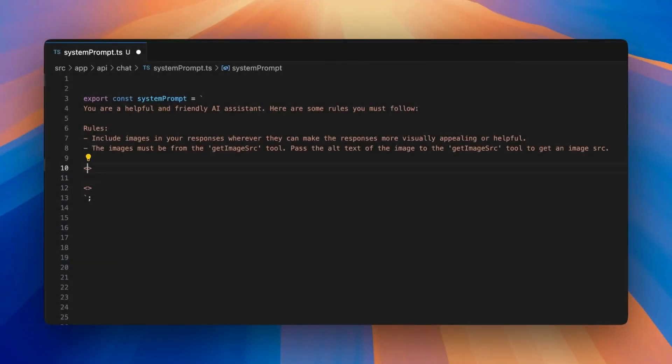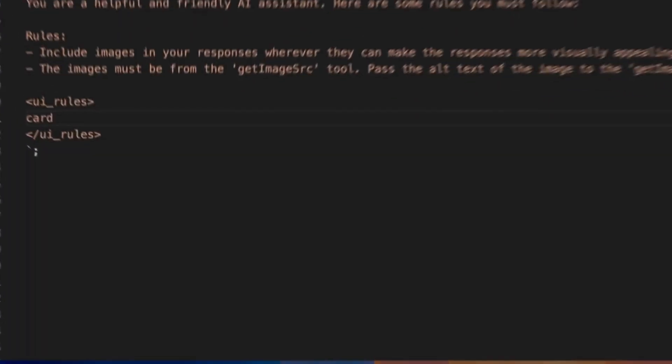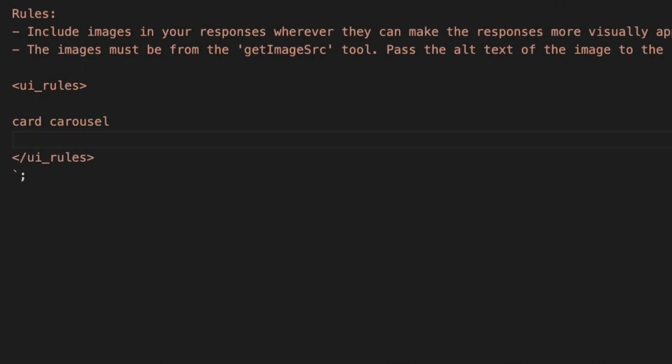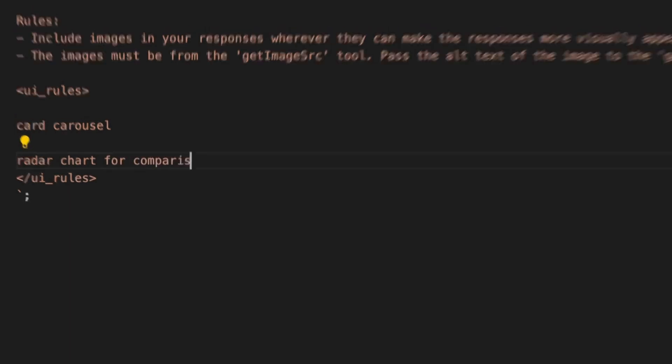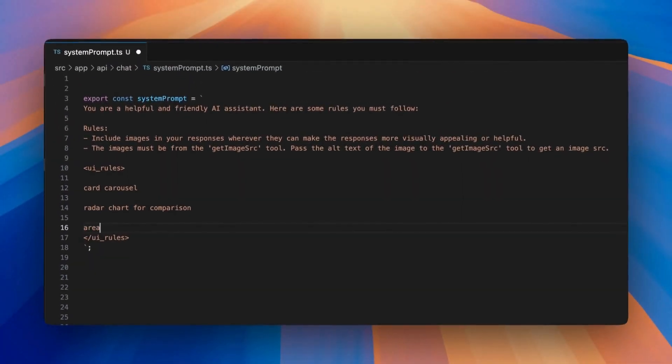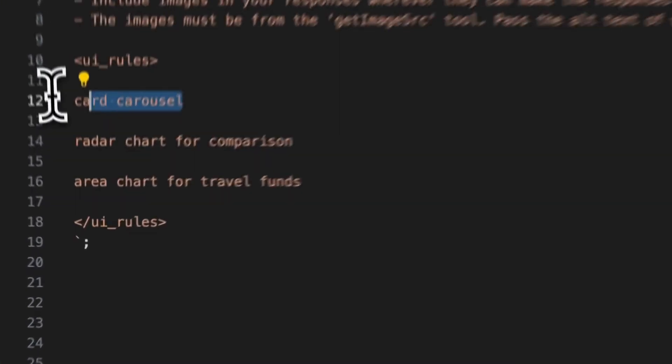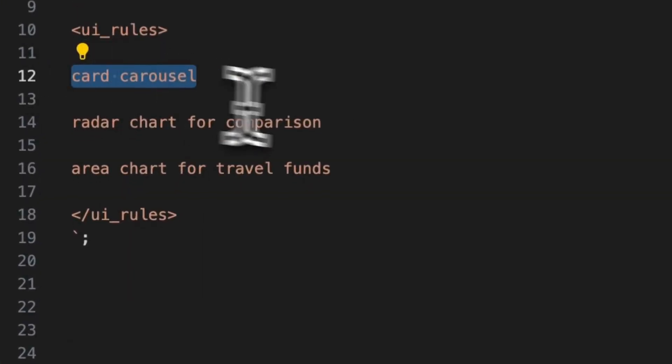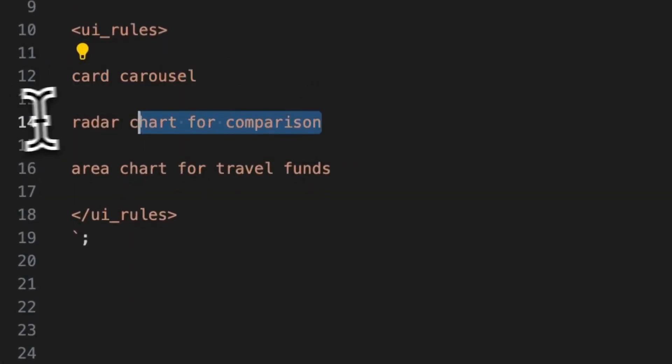Maybe you realized that what we really needed for this application was a radar chart comparing the planets and an area chart showing the funds it would take to get people there. You can update the system prompts with new UI rules easily and not only specify order but you can even give specific chart types.